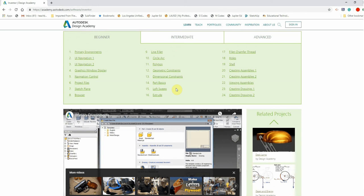Alright, so don't be intimidated. Go ahead and get started here. Lots of great information. Excellent way to get started with Autodesk Inventor here in the Autodesk Design Academy. Thank you.